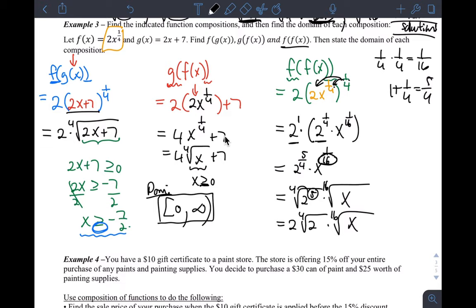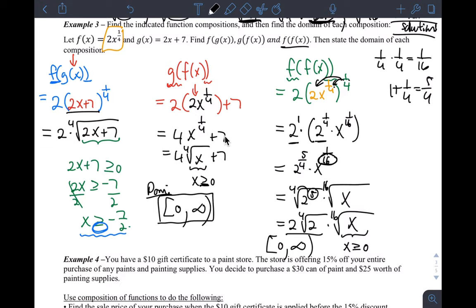Now we still have to answer the domain question. The fourth root of 2 is just a number — nothing to worry about there. But since this is an even root, whatever goes inside must be greater than or equal to zero. So x must be greater than or equal to zero. In interval notation, use a closed bracket to say x can be zero, then x goes to infinity with an open parenthesis. That's example three.